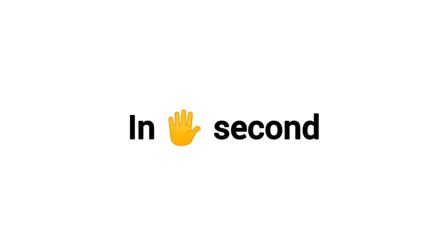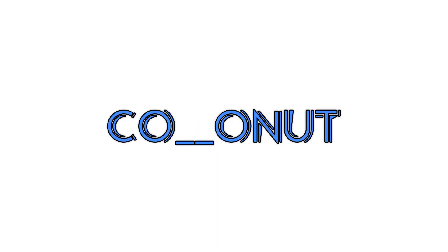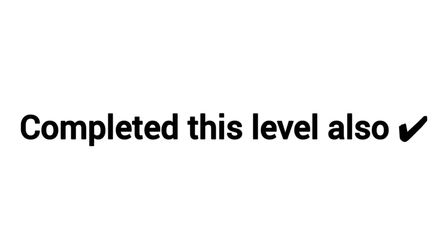Level 2. Complete this word in 5 seconds. Subscribe if you completed this level also.